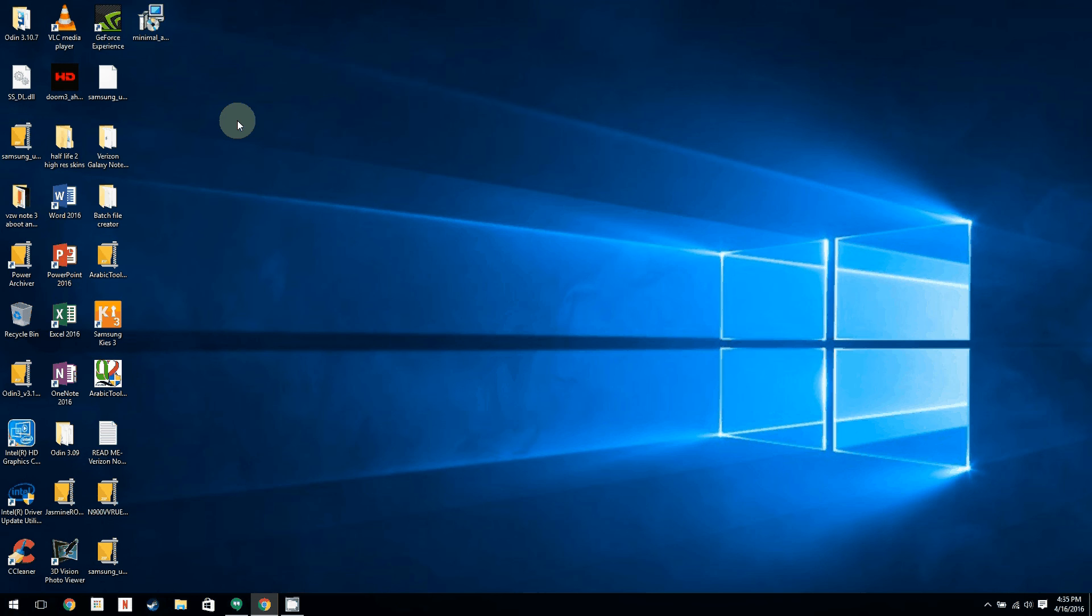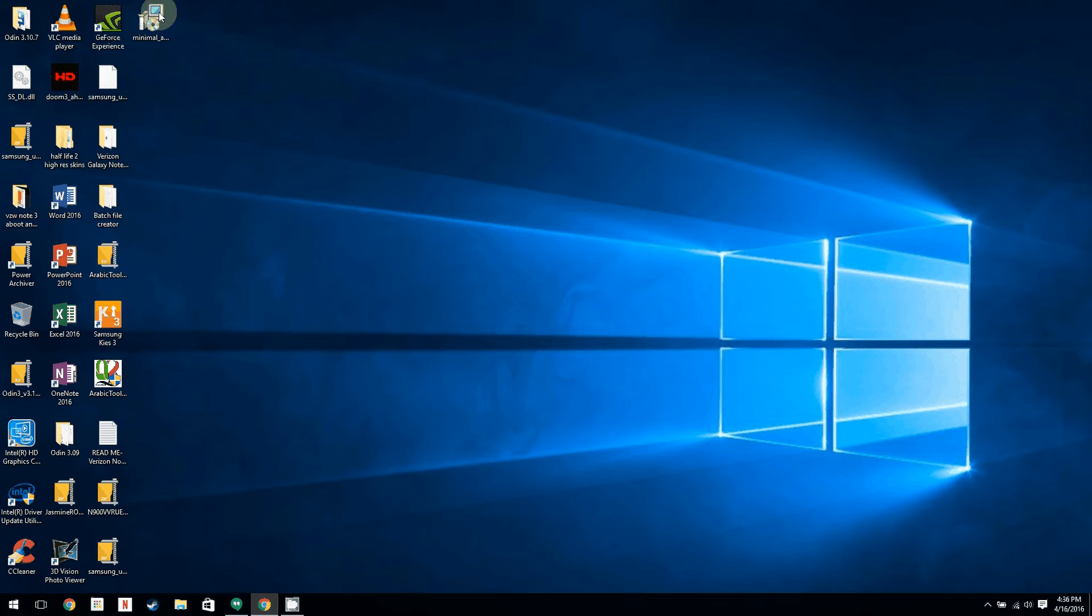All right guys, I'm going to show you how to unlock the Verizon Galaxy Note 3 bootloader using your laptop or PC. I'm running Windows 10 64-bit, so let's get to it.